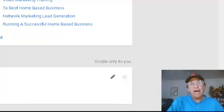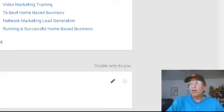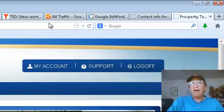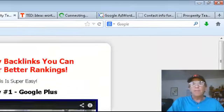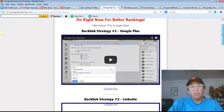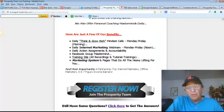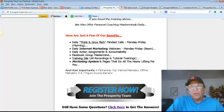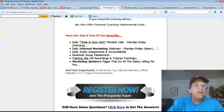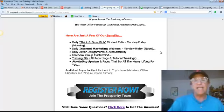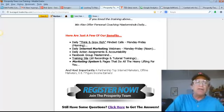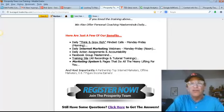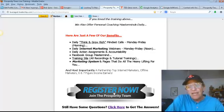So, we talked about LinkedIn. We talked about Google+. This is actually the training that I'll provide you with when you join our team. Here are just a few of the benefits with our daily Think and Grow Rich Call, daily internet marketing webinars, Monday through Friday at noon. They're recorded if you have to be at the JOB and you can't make it live. Daily action assignments, accountability, Facebook group masterminds, training site, all recorded tutorials, marketing systems, and you can register right here and join my team.